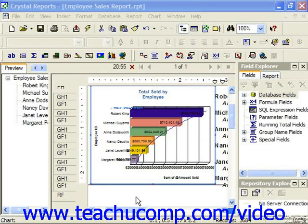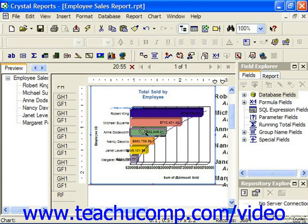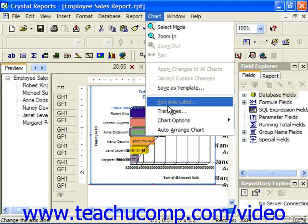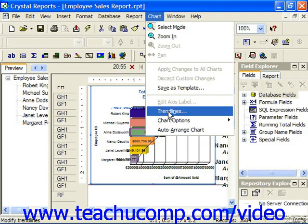You can apply a trendline against which you can display the values in the chart by first selecting a data series within the chart, then choosing Chart from the menu bar and then choosing Trendlines. You could also just right-click on the data series and choose Trendlines from the pop-up menu which appears.